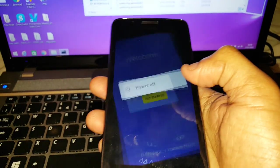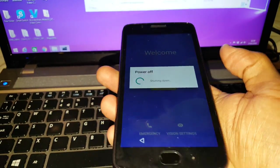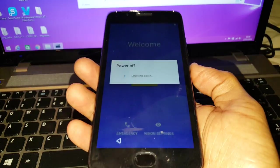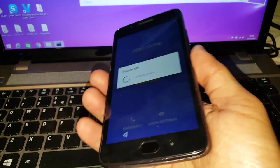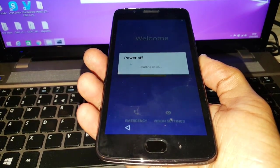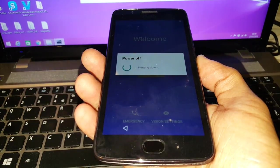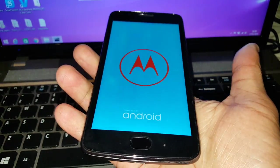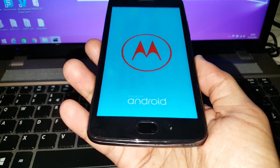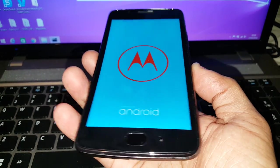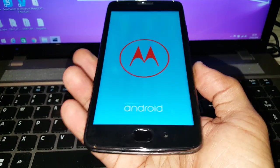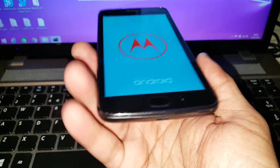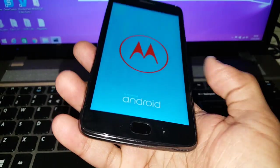I'm just going to power it off and check that the bootloader is locked and that the warning sign is no longer there. Let's just power it back on. And as you can see, the warning that the bootloader is unlocked is no longer there — it's now got the Motorola sign powered by Android.